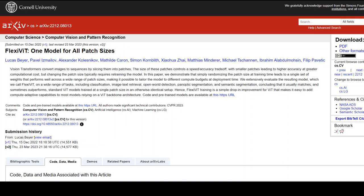They have trained FlexiViT to allow users to specify the desired patch size. It then converts each patch into a token using two matrices of weights whose values describe the patch's position and appearance. The dimensions of these matrices depend on patch size, and resizing the matrices enables the transformer to use patches of arbitrary size.